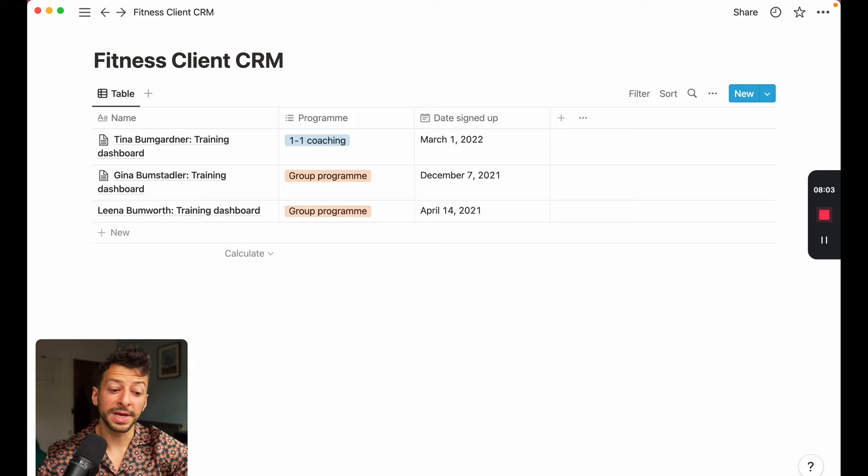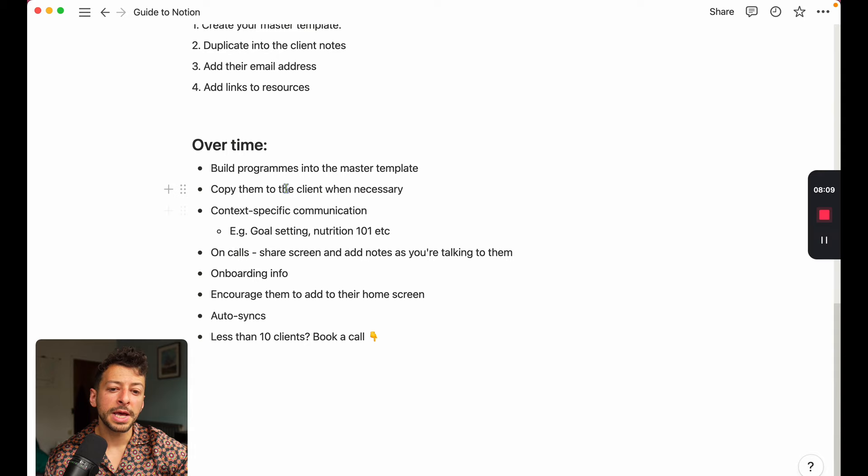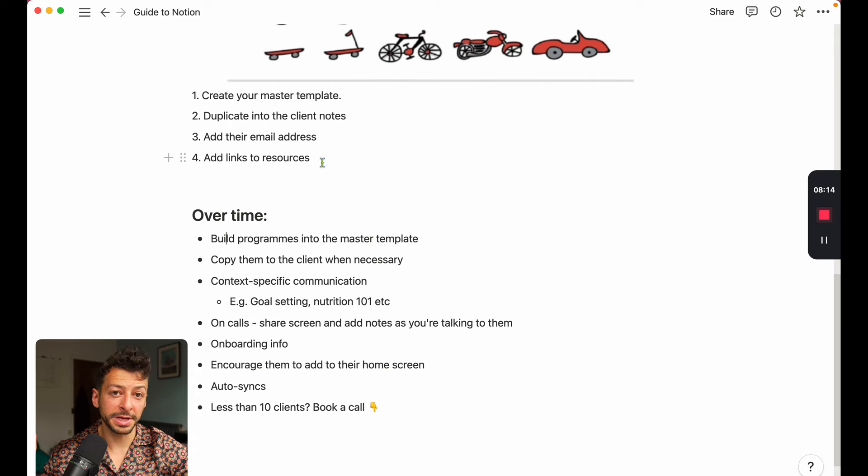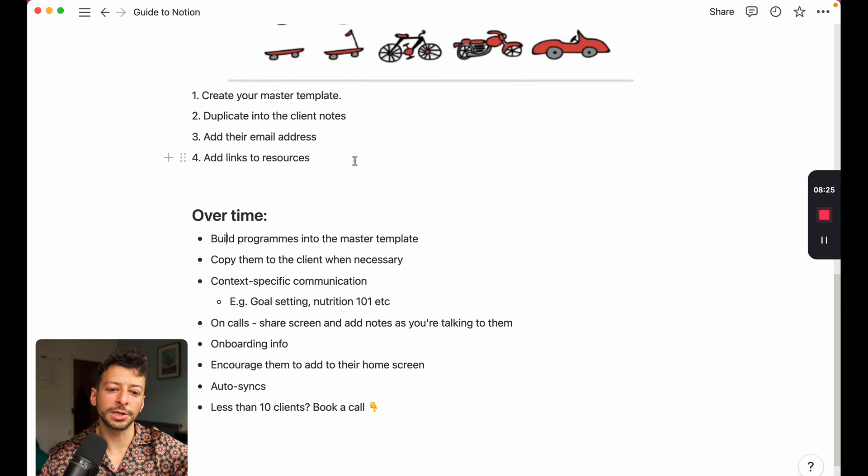If we go back to the guide, see how rapidly you can move across it as well is create your master template, duplicate that into your client notes, invite their email, and then add links to resources and build that up over time. Your master template will become something that's super valuable in itself. And it's the signpost for where your clients go in future.